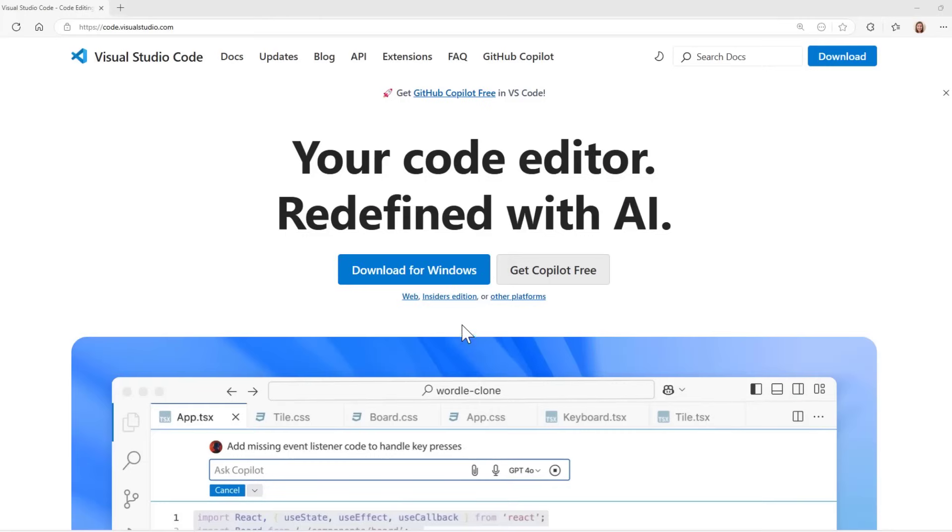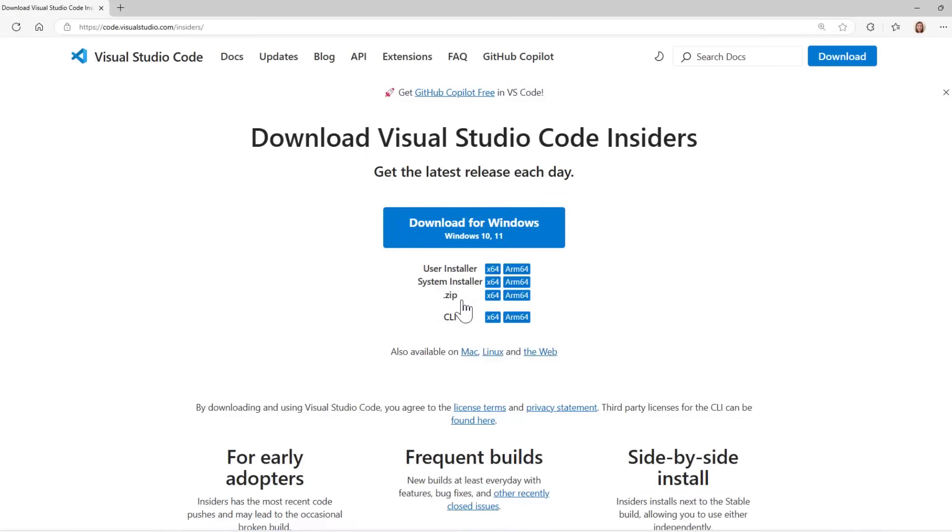Before we move on to customizing this app, I mentioned earlier that Agent Mode is available only in VS Code Insiders. Let's talk about what VS Code Insiders is. It's not some exclusive group that you need to be invited to. Anyone can go and download VS Code Insiders from code.visualstudio.com.